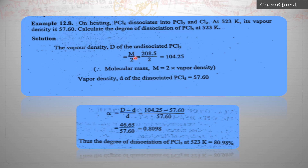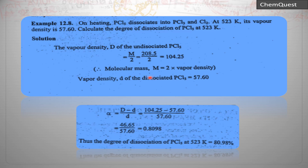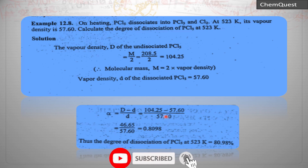We divide the molar mass of PCl₅ by 2: 208.5 / 2 = 104.25. This is because molecular mass M = 2 × vapor density, so vapor density D = M/2. So capital D = 104.25 (for undissociated PCl₅). The dissociated vapor density small d is given in the problem statement as 57.60.